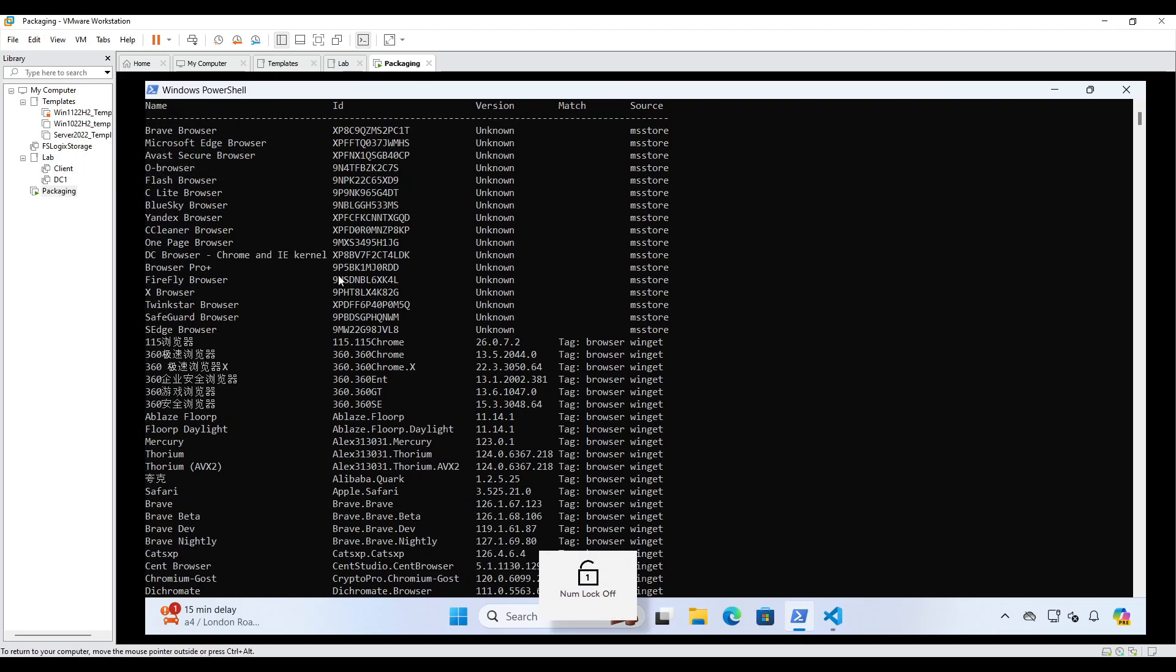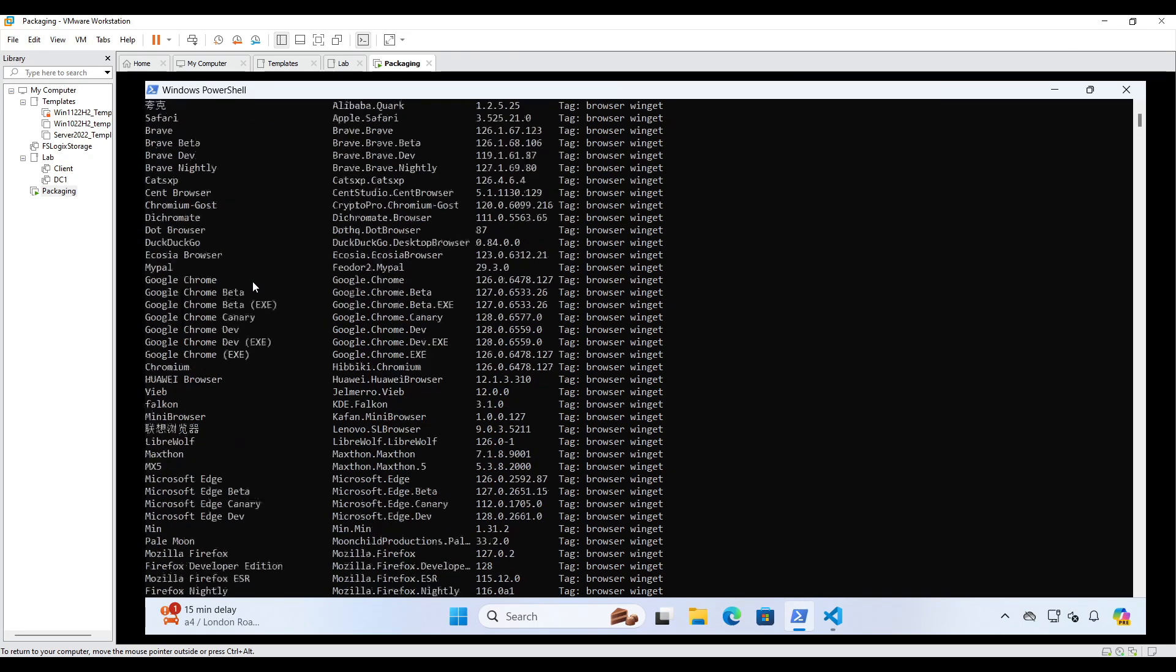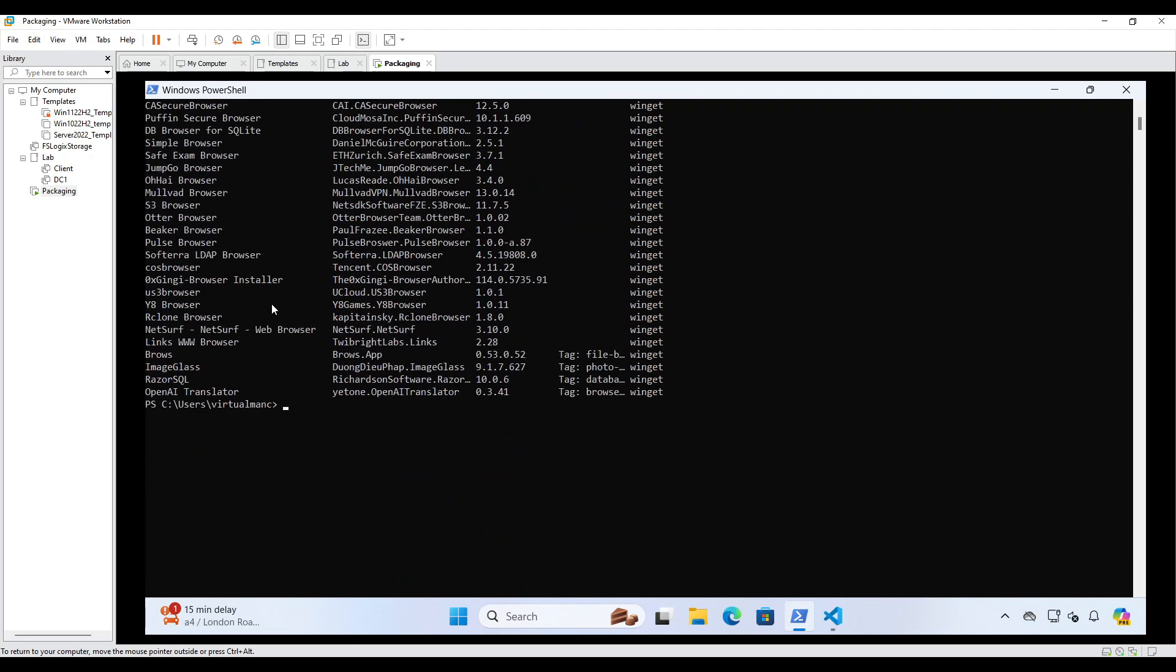So let's pick Firefox as an example. So we've got Firefox here. So I'm actually going to install Firefox. So let's go for Winget install Firefox.